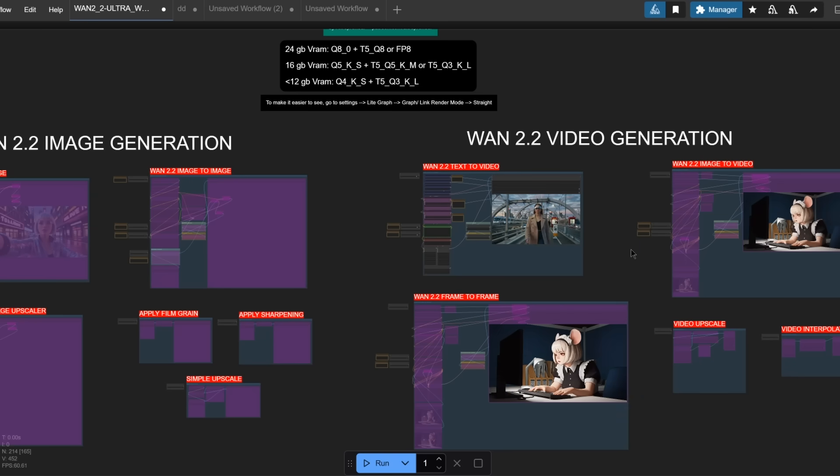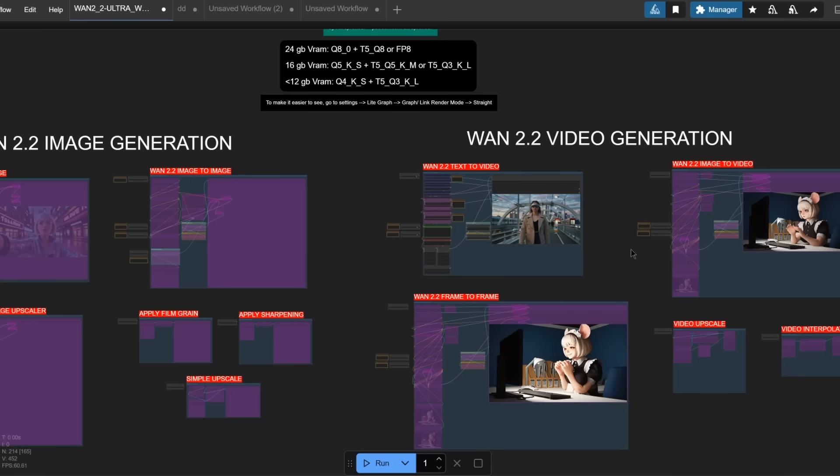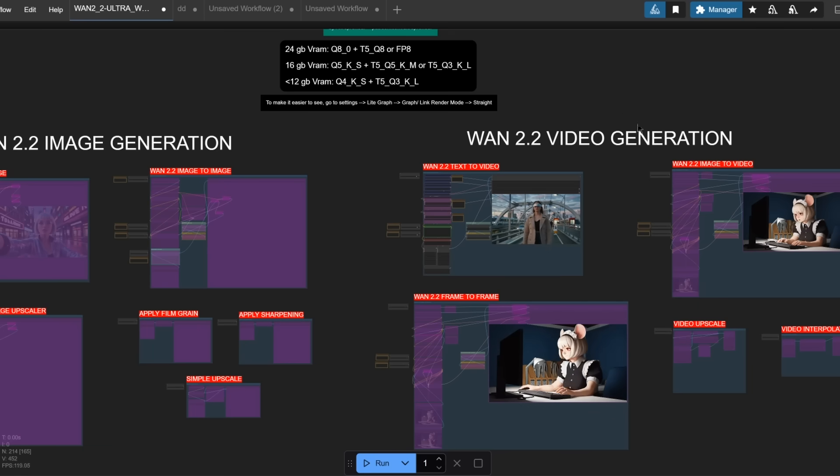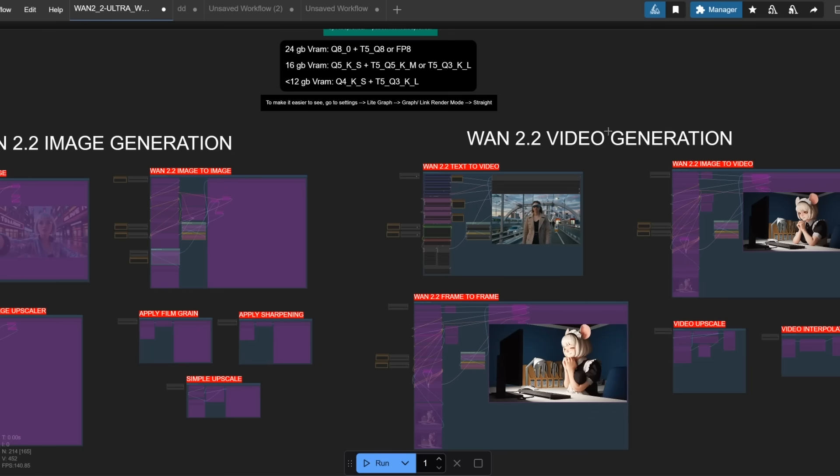And also, by the time that you see this video, the entire workflow and installers will already be updated on my Patreon, so you can just download them and use inside ComfyUI.